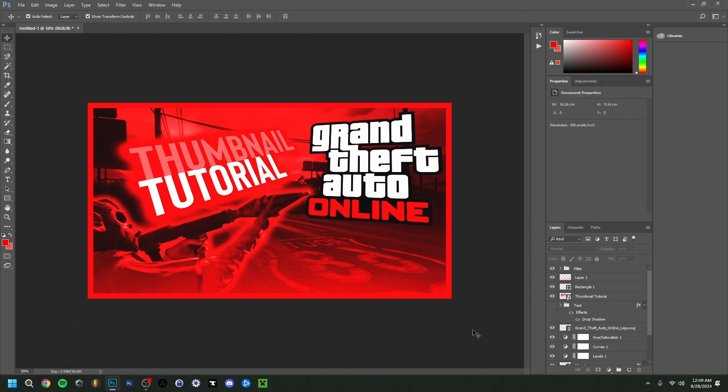There you go, guys. As you can see, this is an example of how you could potentially make a GTA 5 thumbnail — in this case more for Online, but the same idea applies to campaign or anything else. Towards the end you can add filters — basically different adjustments like Exposure, Brightness, Shadows, and so on. Anyway, thank you guys for watching, please leave a like and subscribe, and I hope to see you guys in my next video. Bye!